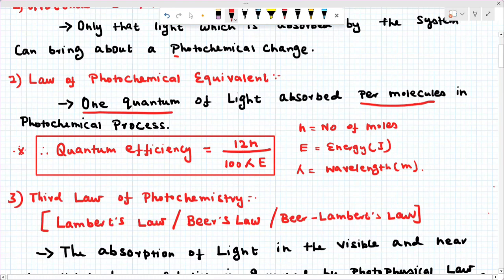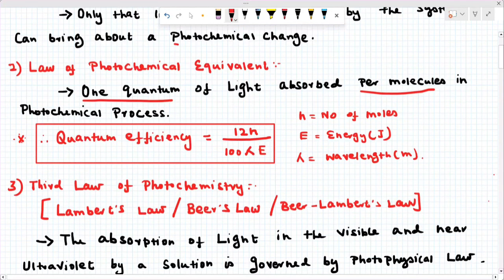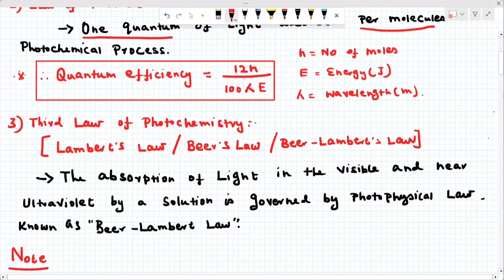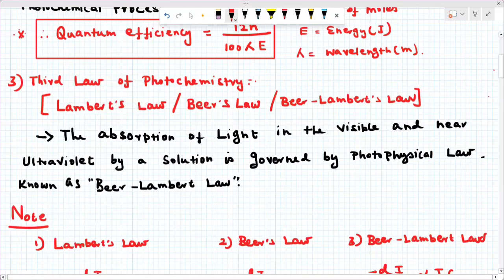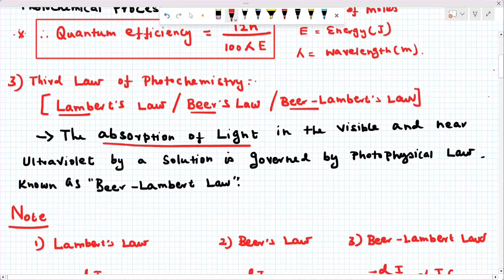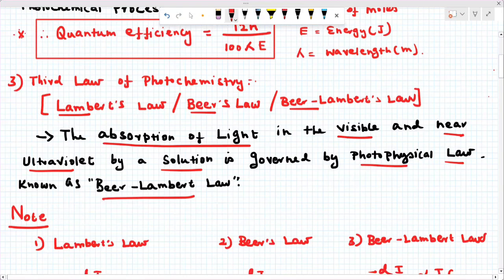The third law is called Beer-Lambert's law, which applies to the solution case. What is Beer-Lambert? The absorption of light in the visible and near ultraviolet by a solution is governed by the photo-physical law called Beer-Lambert law.